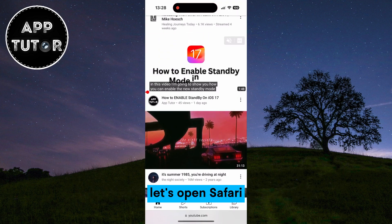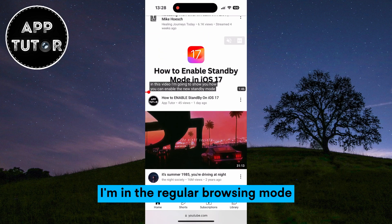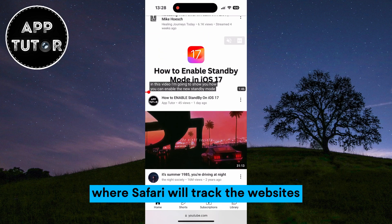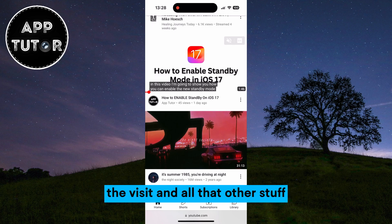Let's open Safari. As you can see, I'm in the regular browsing mode where Safari will track the websites you visit and all that other stuff.